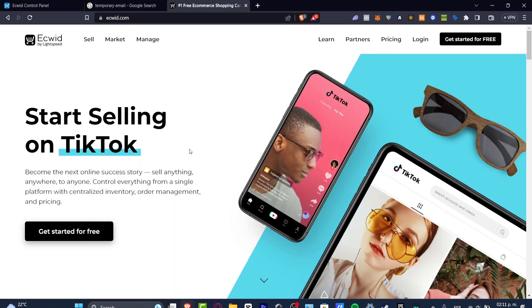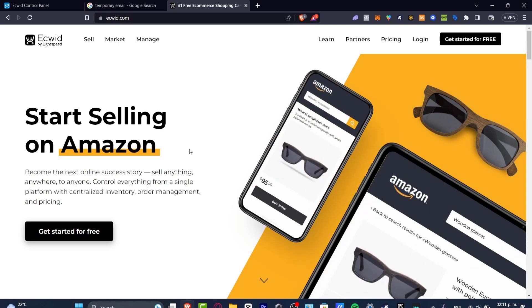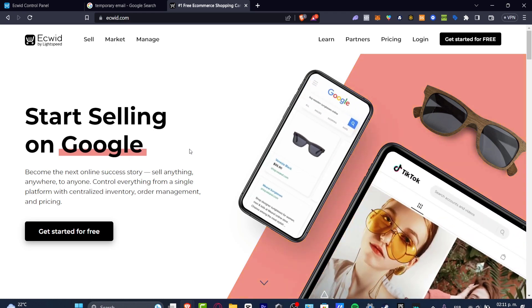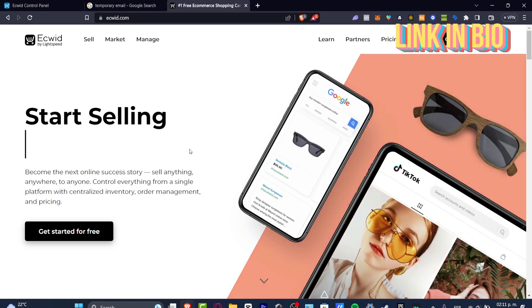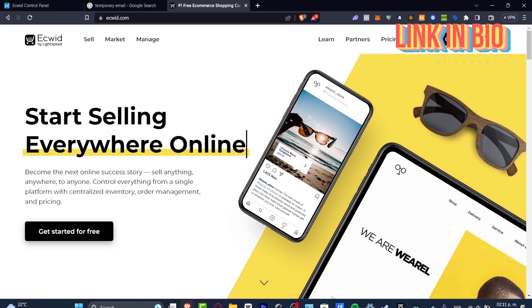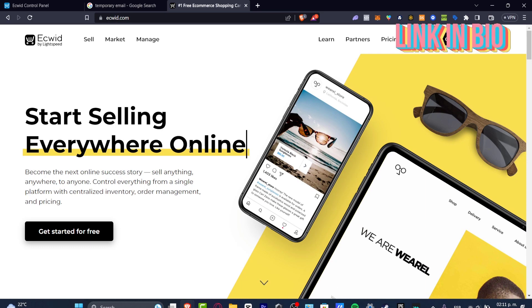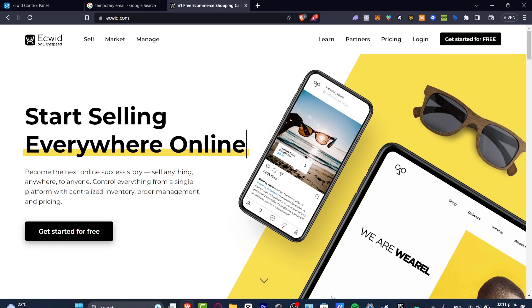This is a basic tutorial on how you can get started with Ecwid totally for free. I'm going to be showing you just the basic tools of what you can do. I'll leave a link down below in the description to get started. Once you click there, you want to hit sign up, then import your email as well as your phone number, and your account should be created right away.